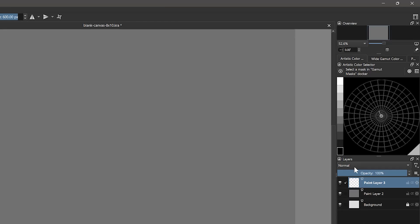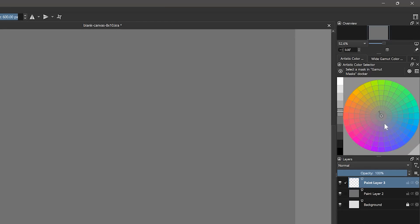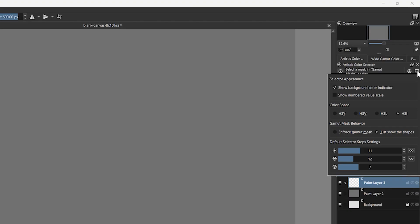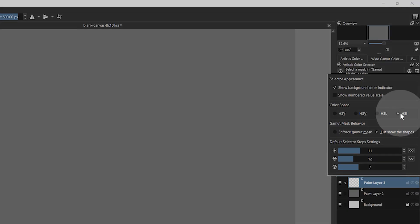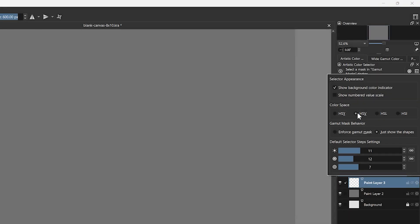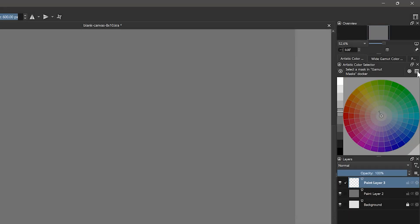One of the tools that you'll be using the most while painting is the color selector. I prefer to use the artistic color selector set to the HSI or HSY modes because they better represent natural color, but there are others to choose from like the classic HSV mode.